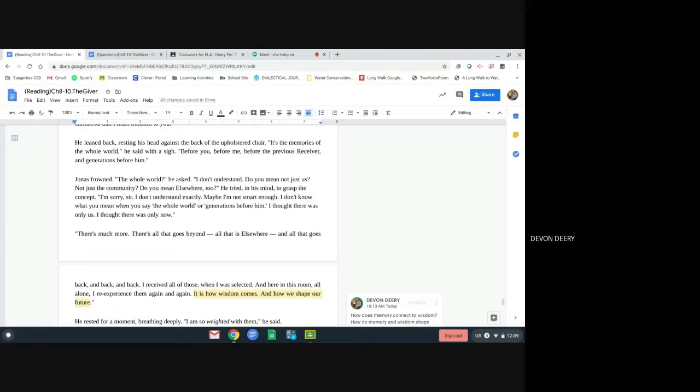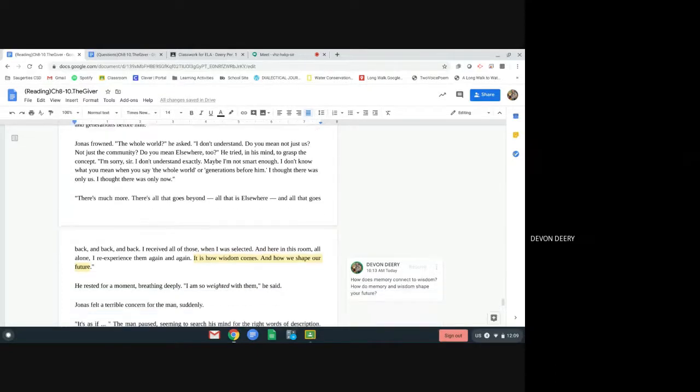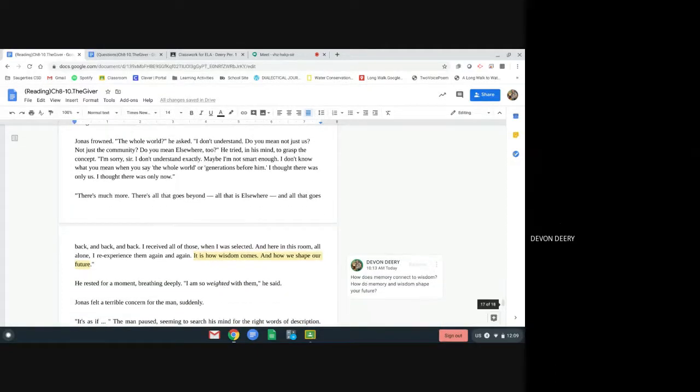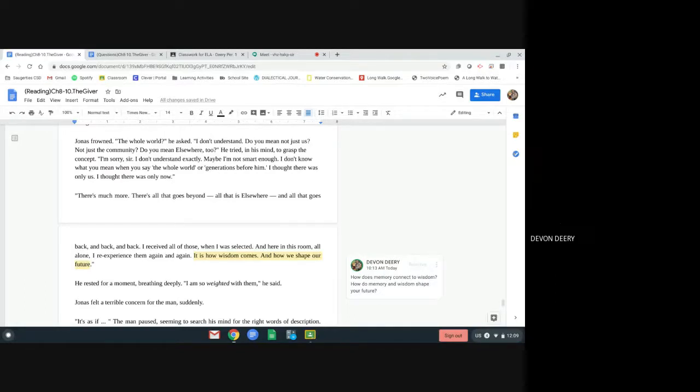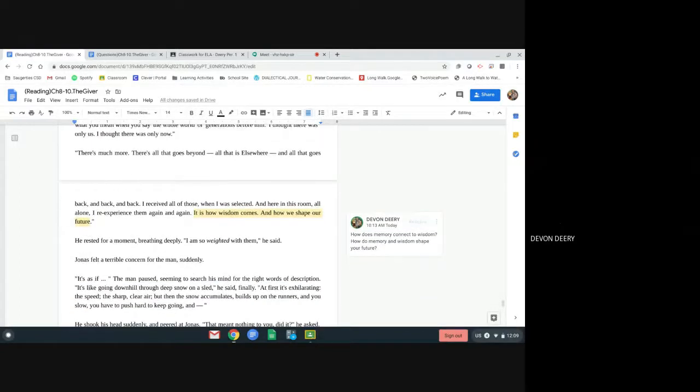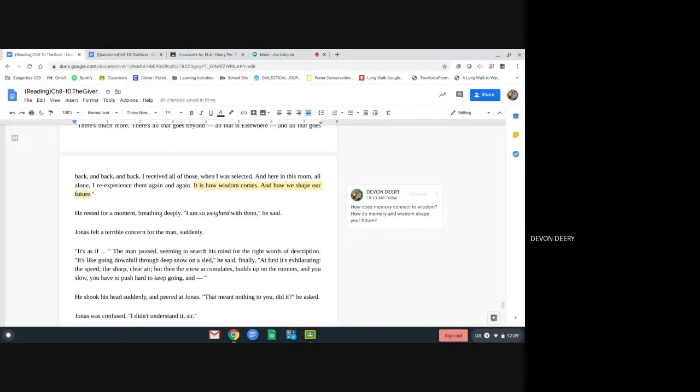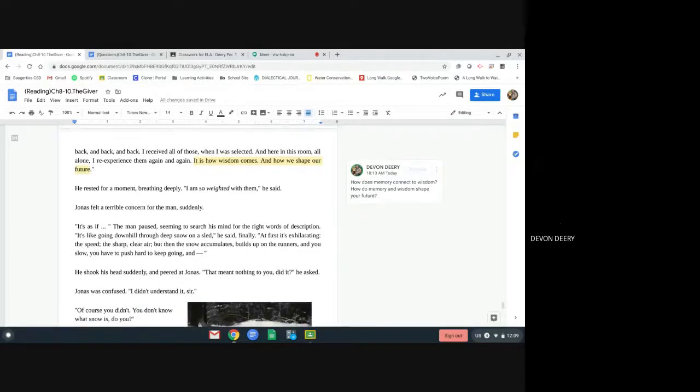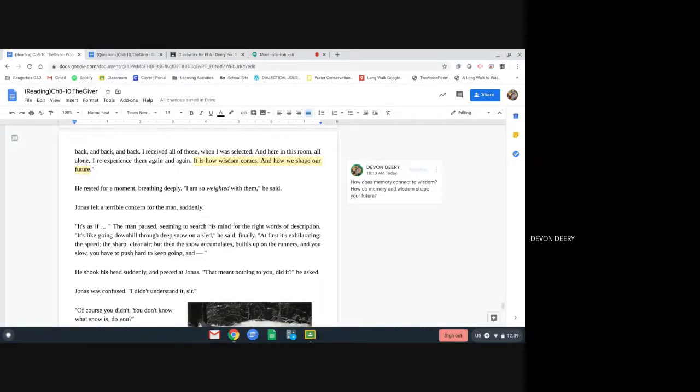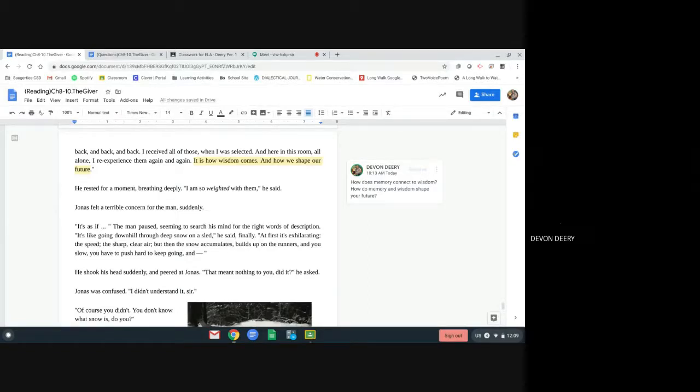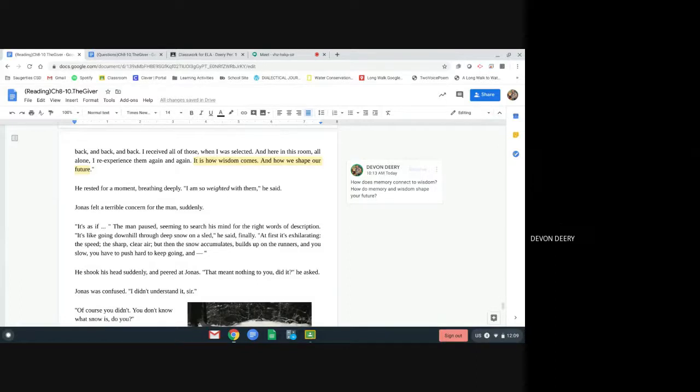There's much more. There's all that goes beyond, all that is elsewhere, and all that goes back and back and back. I received all of those when I was selected, and here in this room, all alone, I re-experienced them again and again. It is how wisdom comes. It is how we shape our future. He rested for a moment, breathing deeply. I am so weighted with them, he said. Jonas felt terrible concern for the man suddenly. It's as if, the man paused, seeming to search his mind for the right words of description. It's like going downhill through the deep snow on a sled, he said finally. At first, it's exhilarating. The speed, the sharp, clear air, but then the snow accumulates, builds up on the runners, and you slow. You have to push hard to keep going, and he shook his head suddenly and peered at Jonas.